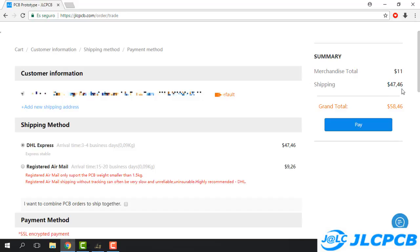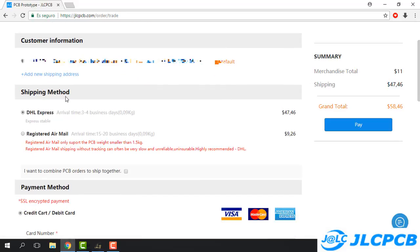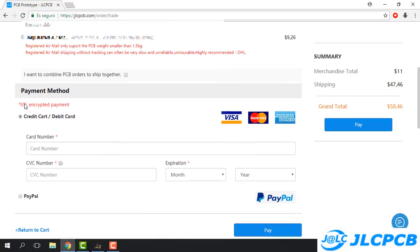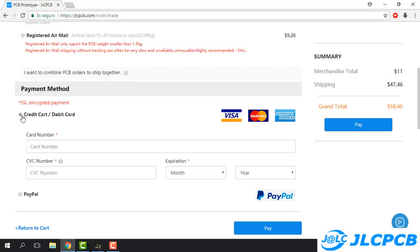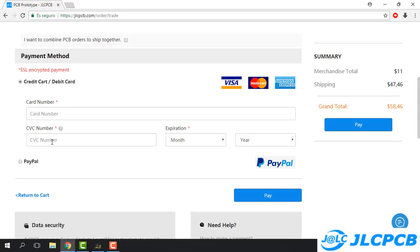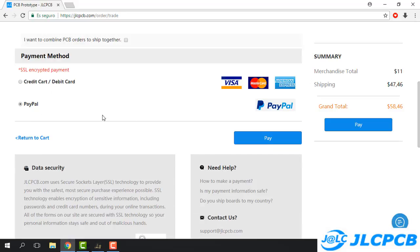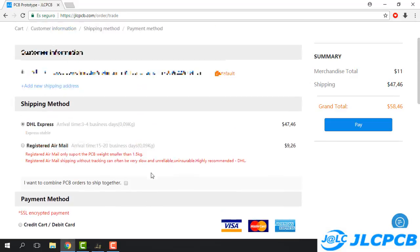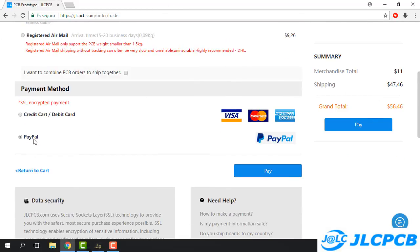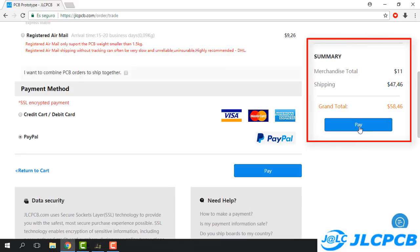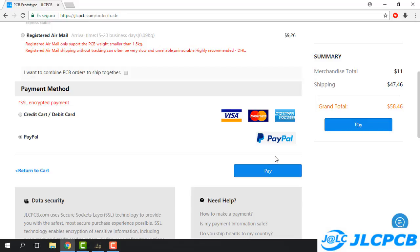After we give this information about where they will send the PCB order, we have a grand total because the shipping price is added — it depends on where we are living. We have the shipping method and I choose DHL Express, because I have worked with it many times and they deliver on the promised date. For payment method we have credit card and also PayPal; I have PayPal so I click that. After choosing all these options, just click 'Pay' — it will redirect to PayPal and after payment they will start to manufacture our PCB.